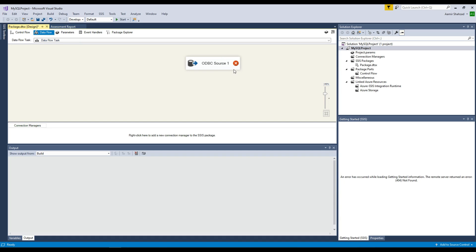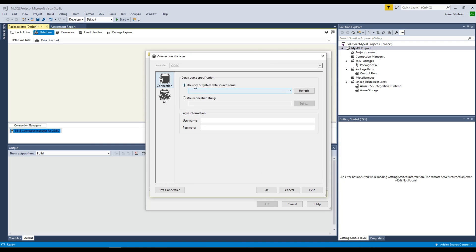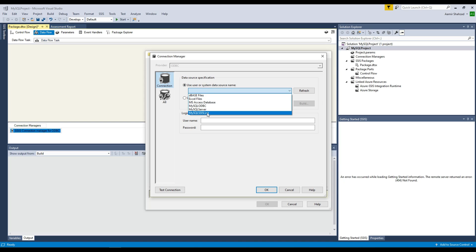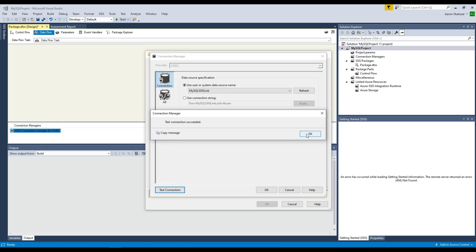Double-click on ODBC source and hit New, then New again. This is the list of system data sources — we have created one of them and remember we named it MySQL SSIS link. Choose that — that's our DSN name, MySQL SSIS link. Provide the username — TB user — and the password. You can always create parameters for username and password, so when you deploy to the next environment your username and password can be updated. Test connection — it's all successful. Hit OK and OK.